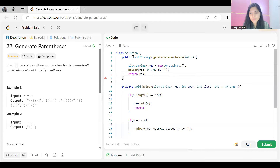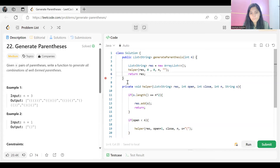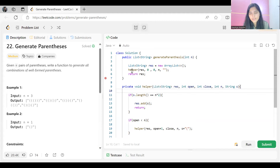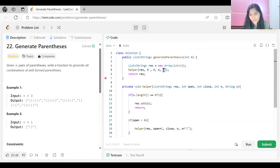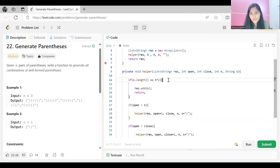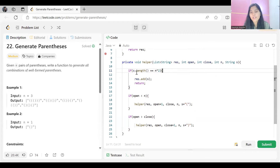We have to return a list of strings. We wrote our recursive function named 'helper', to which we provide the result list, the count of opening and closing brackets (both initially zero), the n value, and our string (initially empty). We return the result at the end.